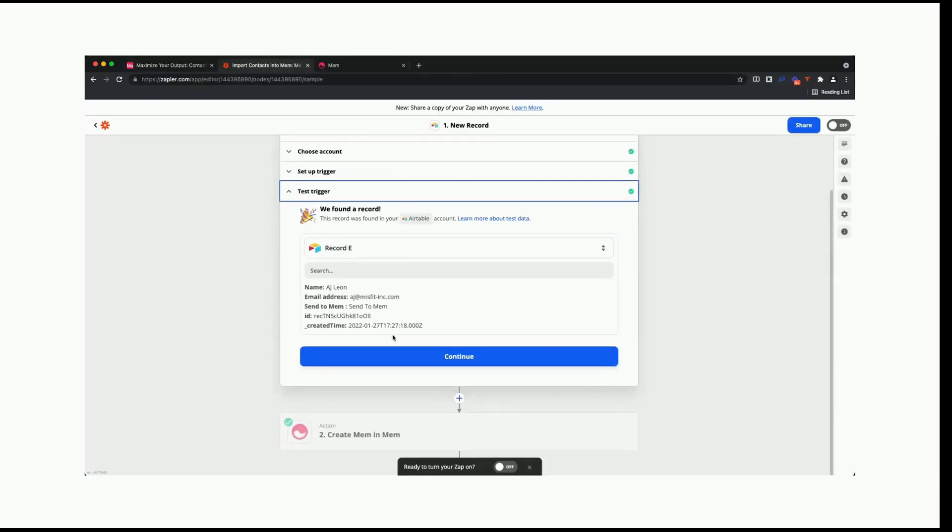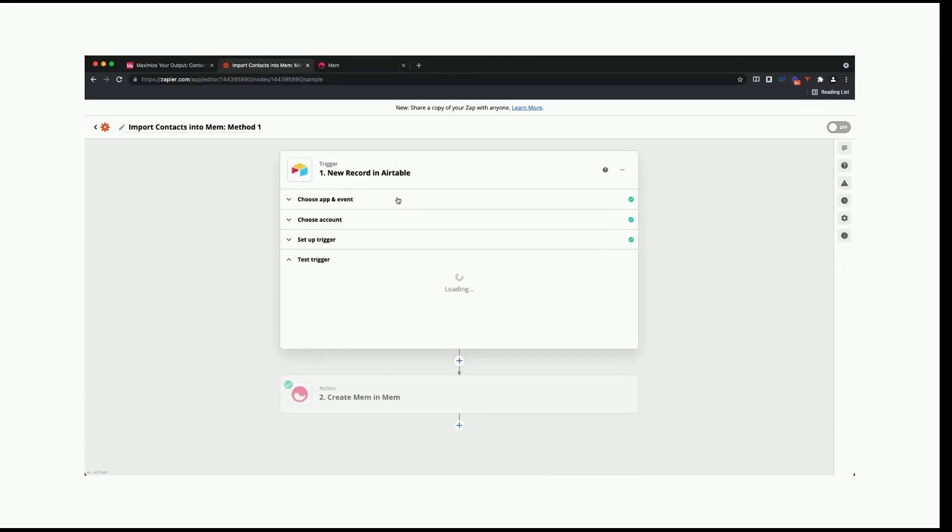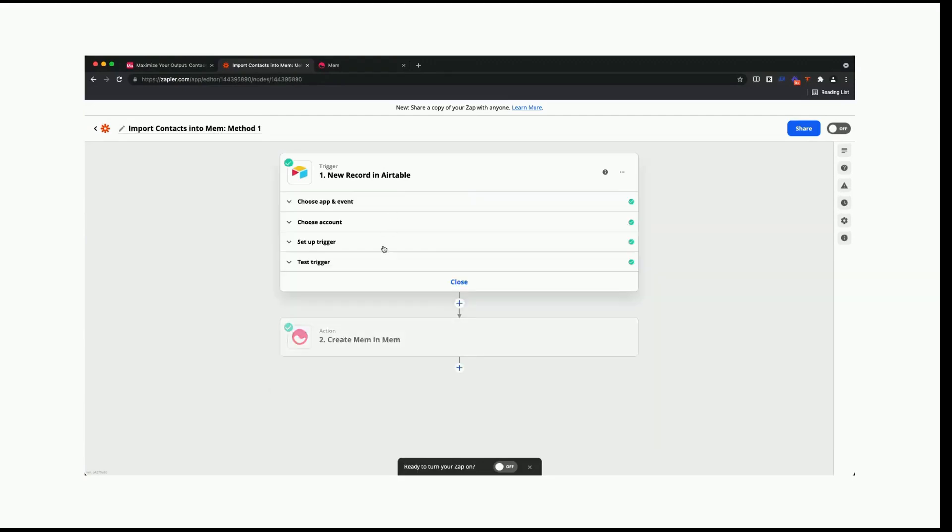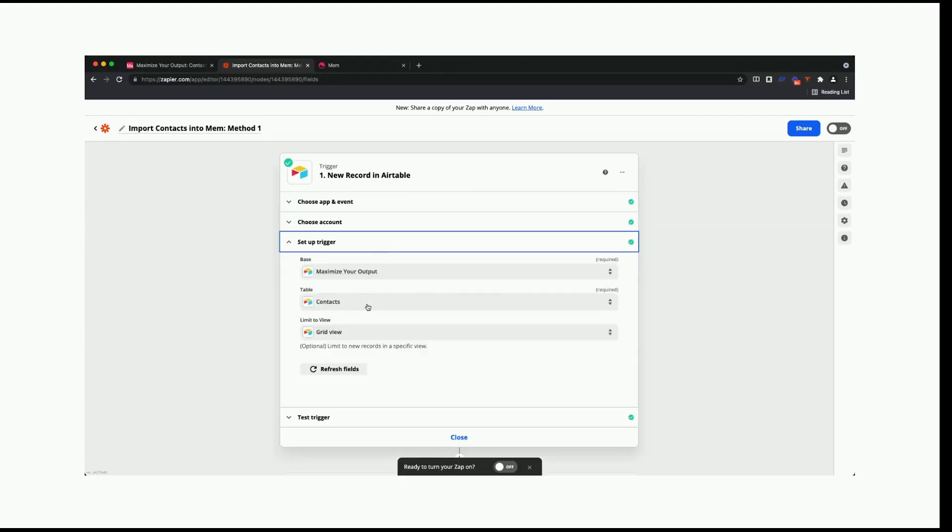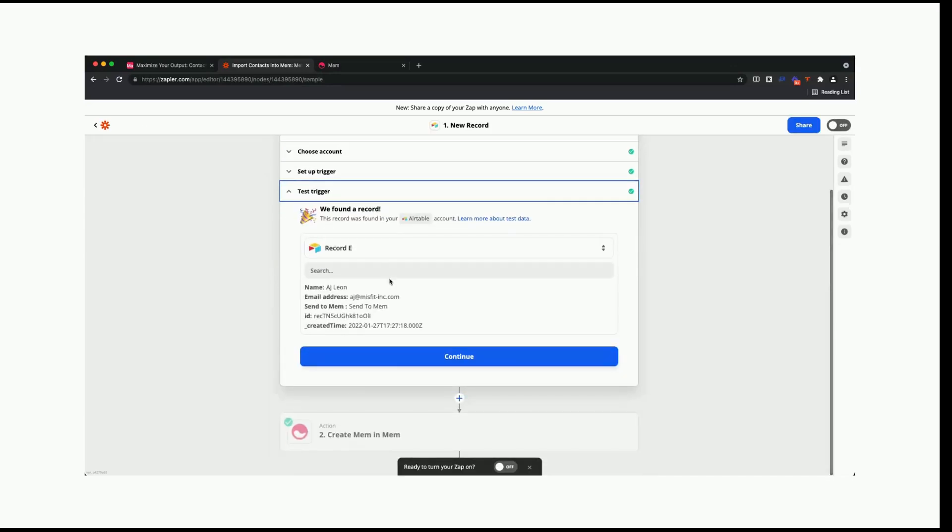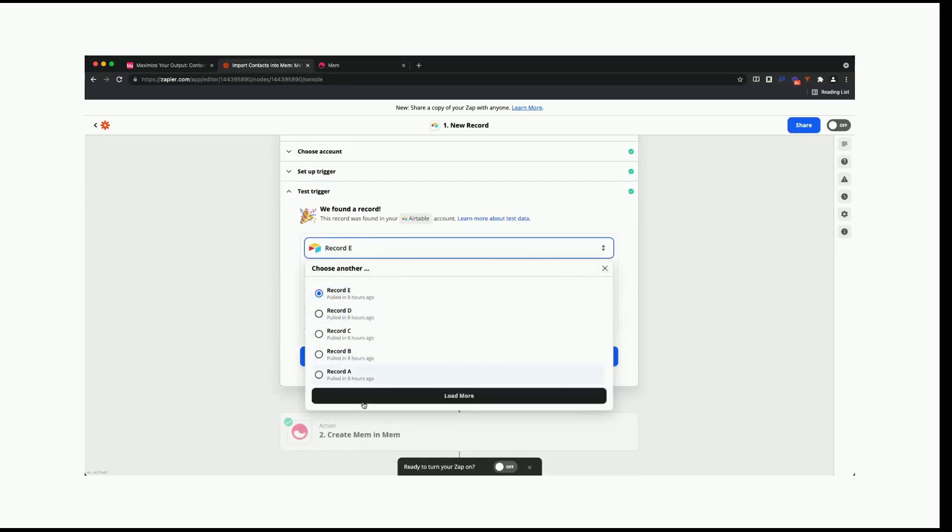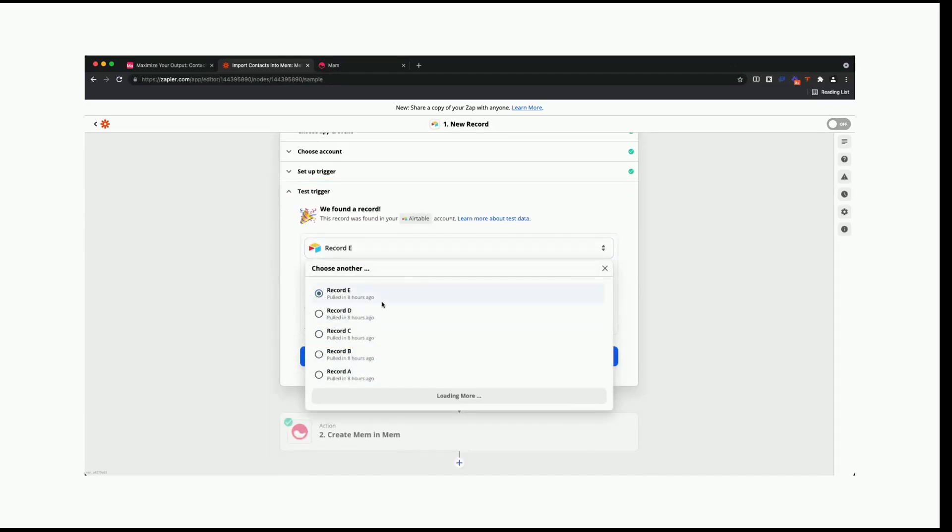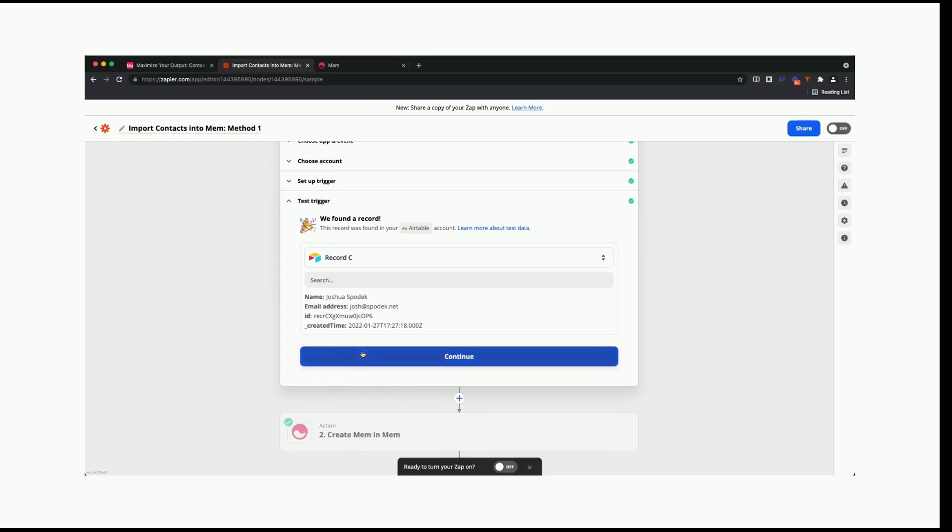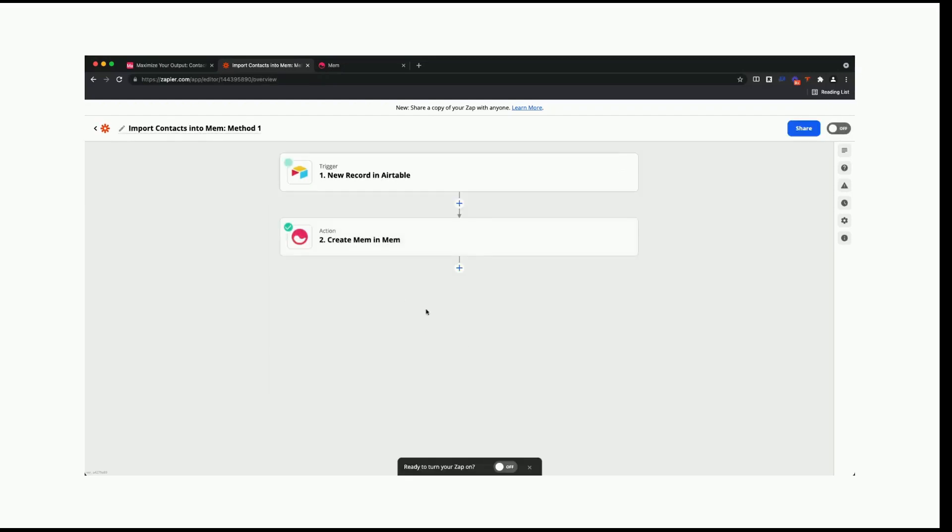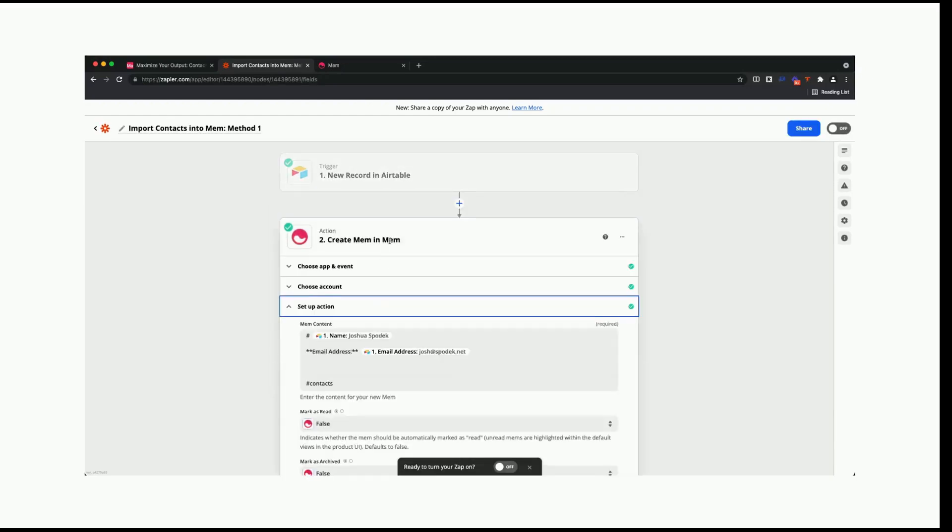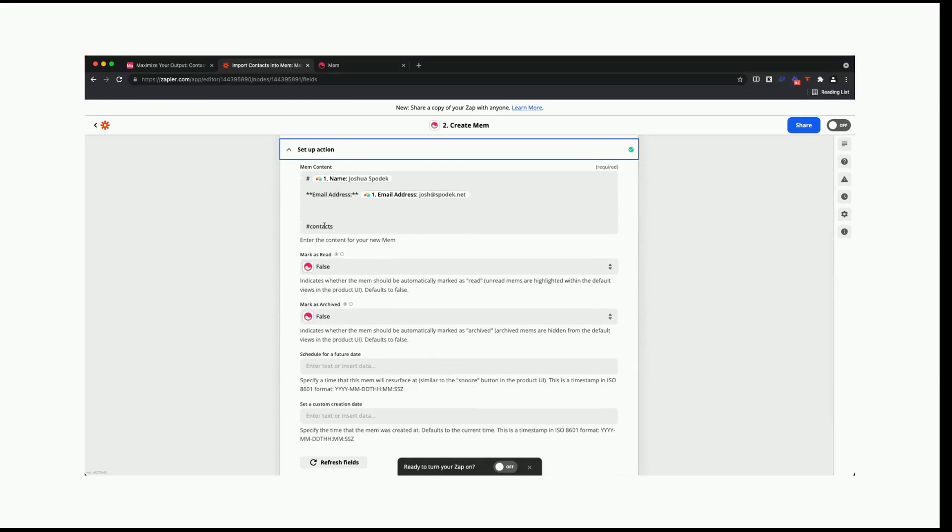You'll see here that it will look for the data to make sure that there's something to send to Mem. One of the things that you want to be careful of is that I made sure this was a grid view. We're going to reload the records here so that we go back to a different view. In this case, we've got Josh Spodek. We're going to set up an action that brings the data inside of Mem.